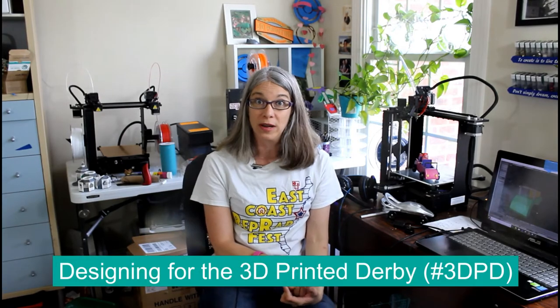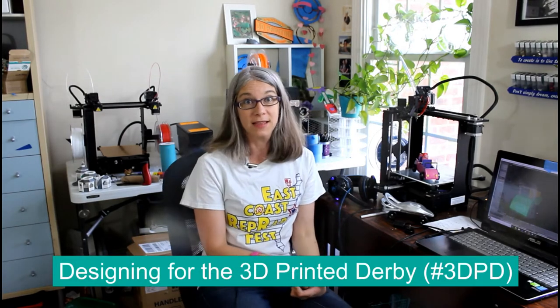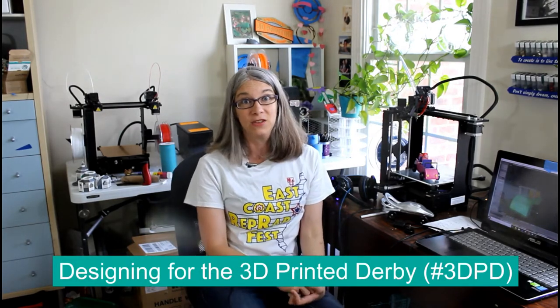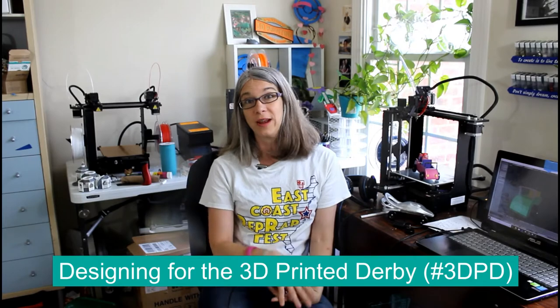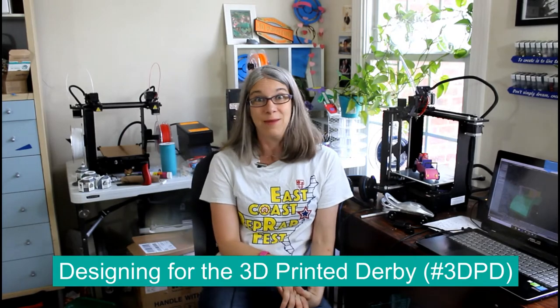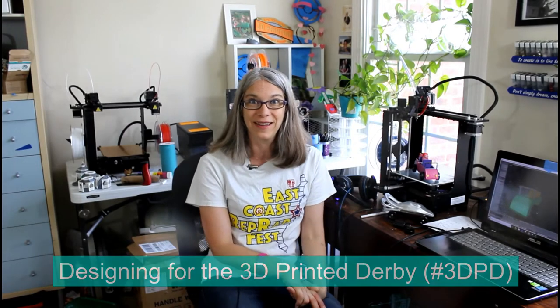Today's episode, we are going to talk about the 3D Printed Derby that's going to happen at the East Coast Ripwrap Festival on June 23rd in Bel Air, Maryland. The 3D Printed Derby has the word derby in the title, but it's not a demolition derby. What this is, is paying homage to the famous Pinewood Derby that the Cub Scouts do. They've been doing this since 1953.